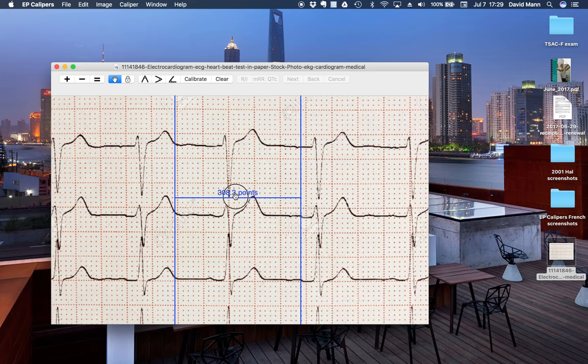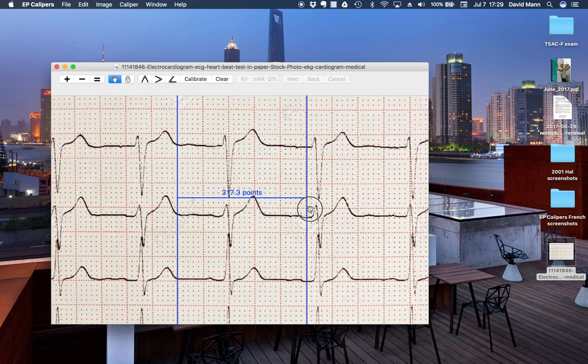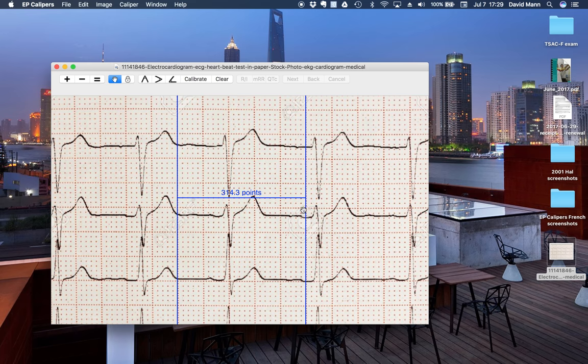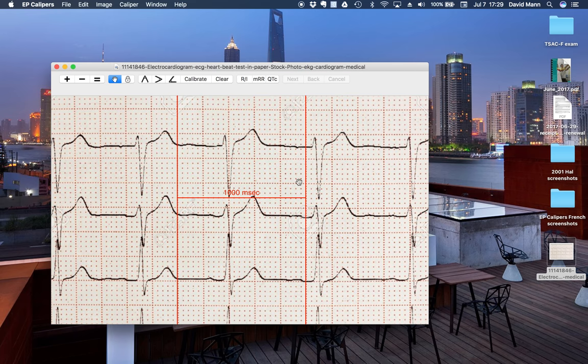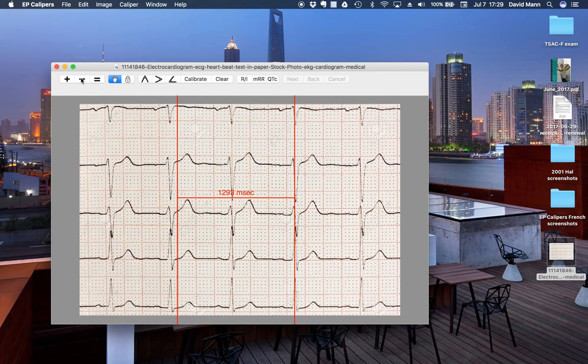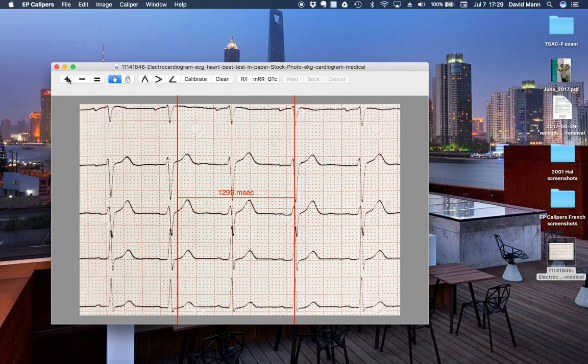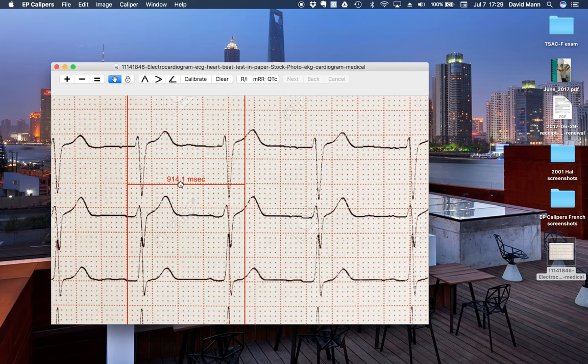We won't do this accurately, but we'll make a quick calibration on this caliper, 1,000 milliseconds. And of course, make your measurements. And as you change the zoom, the calibration stays intact and is accurate.